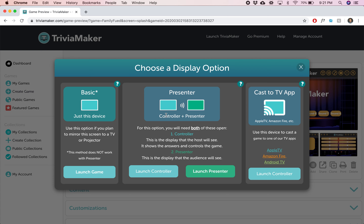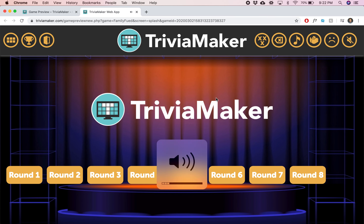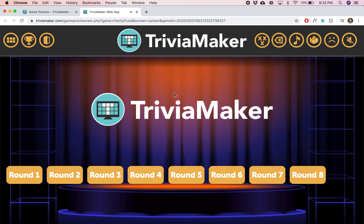I'll go over the controller and the presenter option later. That basically gives you two windows — one with the answers and one is the view that they see. But we'll talk about that later, so we'll go with just basic for now. I'll turn the volume down so you can hear me. It opens with kind of a theme song — you can always mute it right here.